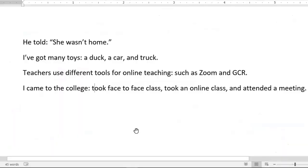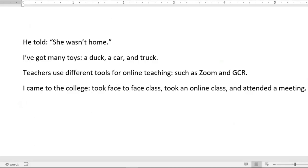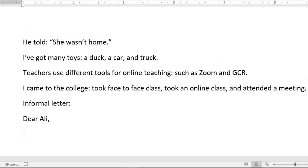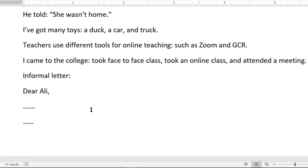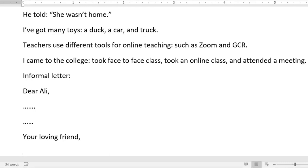If you are writing an informal letter — a letter to family and friends — you would use 'Dear [name],' with a comma. A comma is used for the opening and closing greeting in an informal letter. Once you are done with all the paragraphs and ending the letter, you would say 'Yours lovingly' or 'Your loving friend,' and again use a comma to close the letter.